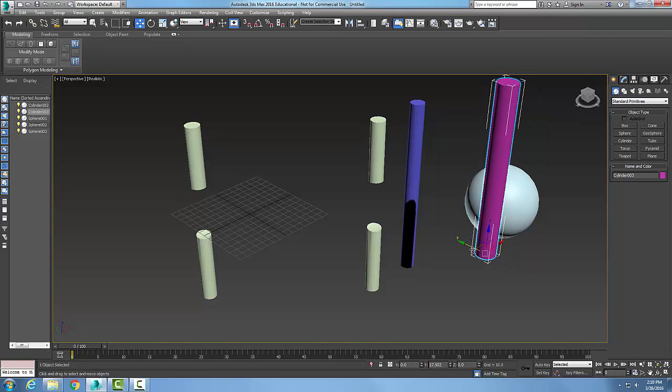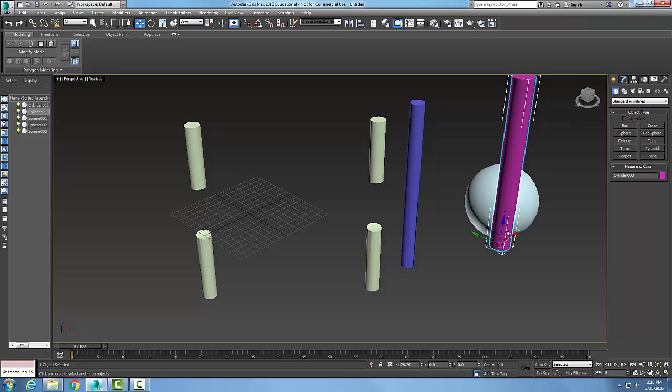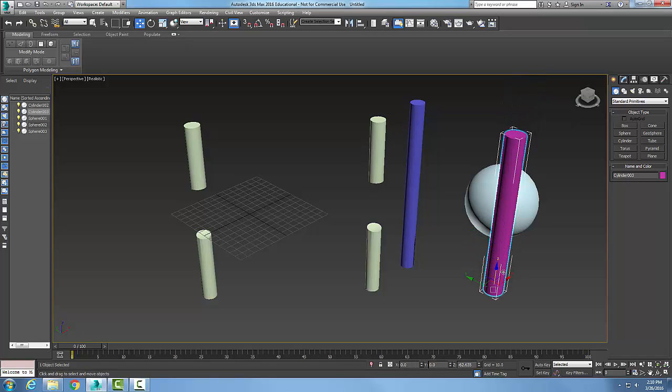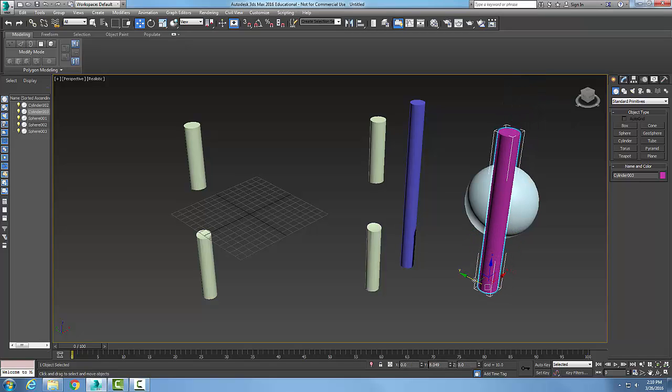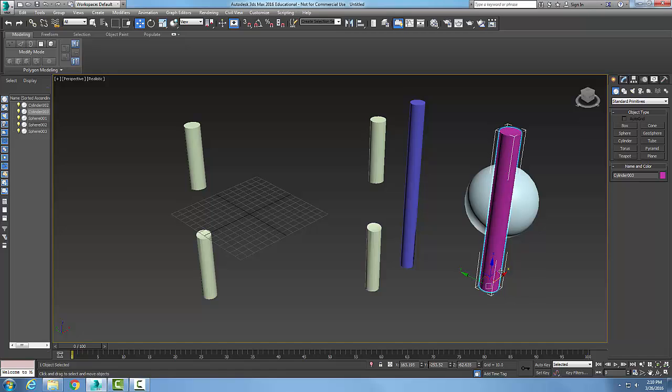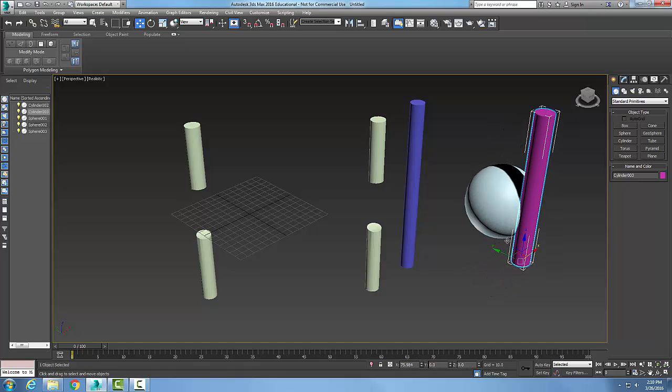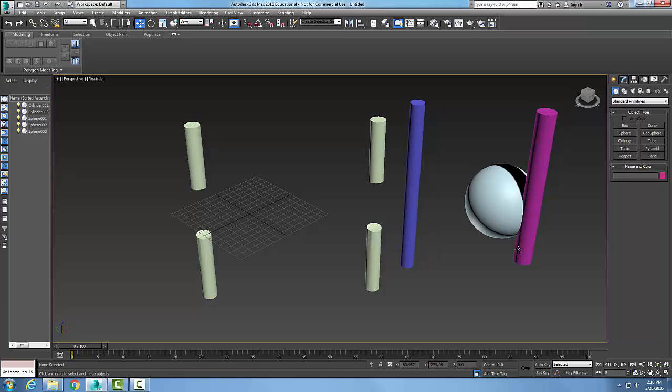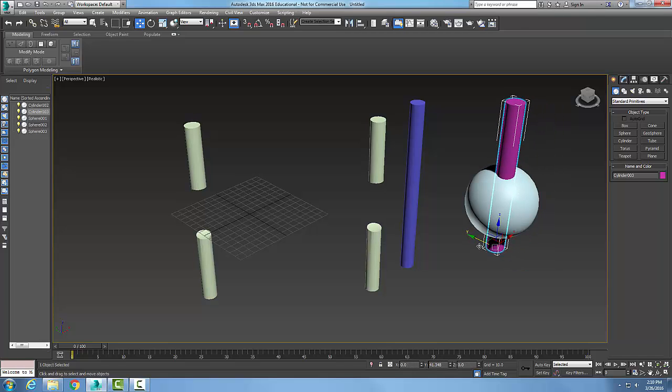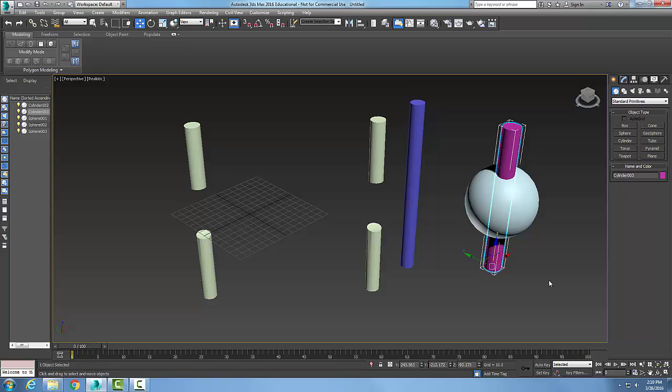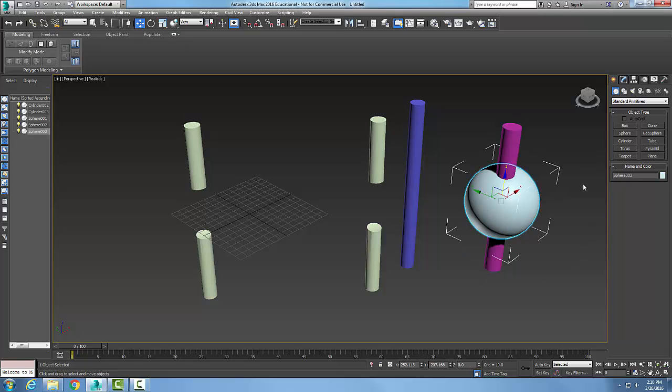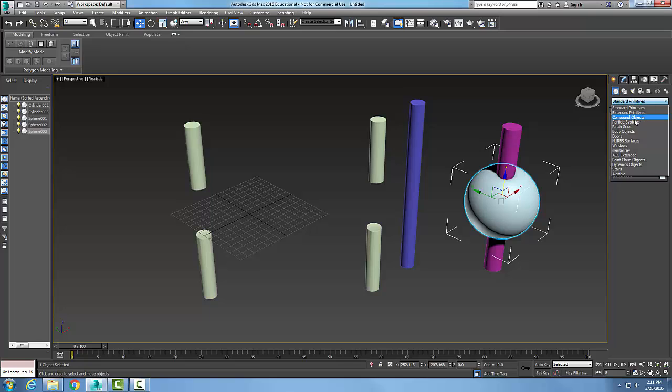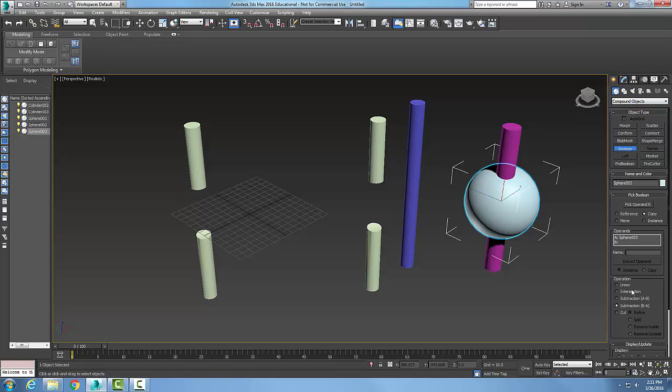And I'm just going to move it around a little bit so that it goes through. Hang on here. So, okay, we're through here. And I'm just going to pick on this sphere. And I'm going to go over here to my compound objects, pick on Boolean.